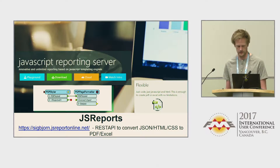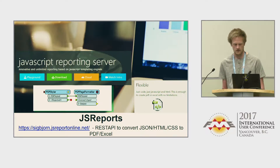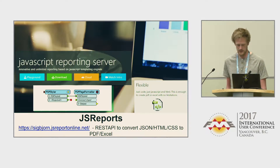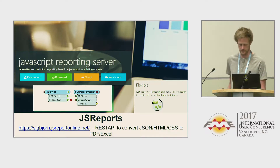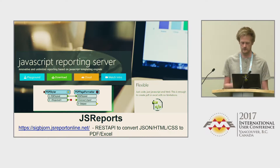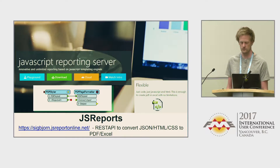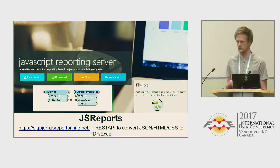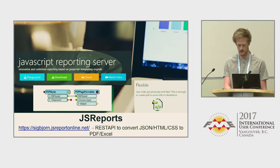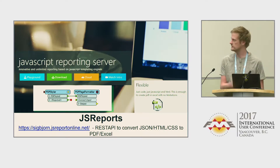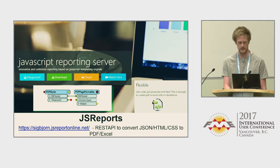The third service is JS Reports. The support for generating PDFs in FME is not always optimal for creating good design. This service generates a PDF or other formats based on a JSON with the data, an HTML file, and a CSS to style it. We can use this in FME instead of the PDF Styler and PDF Page Formatter.